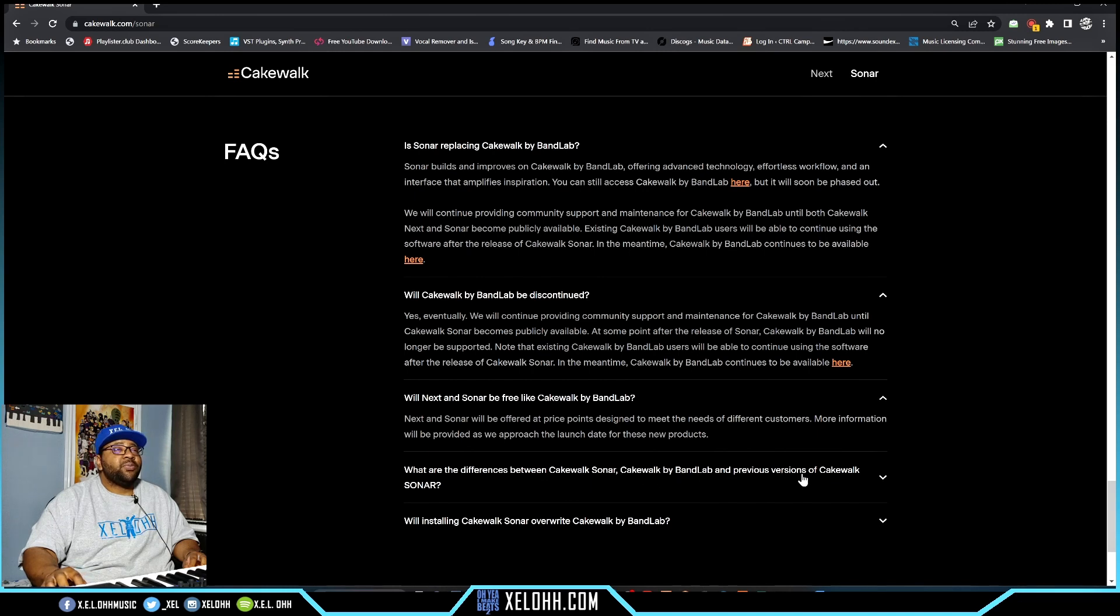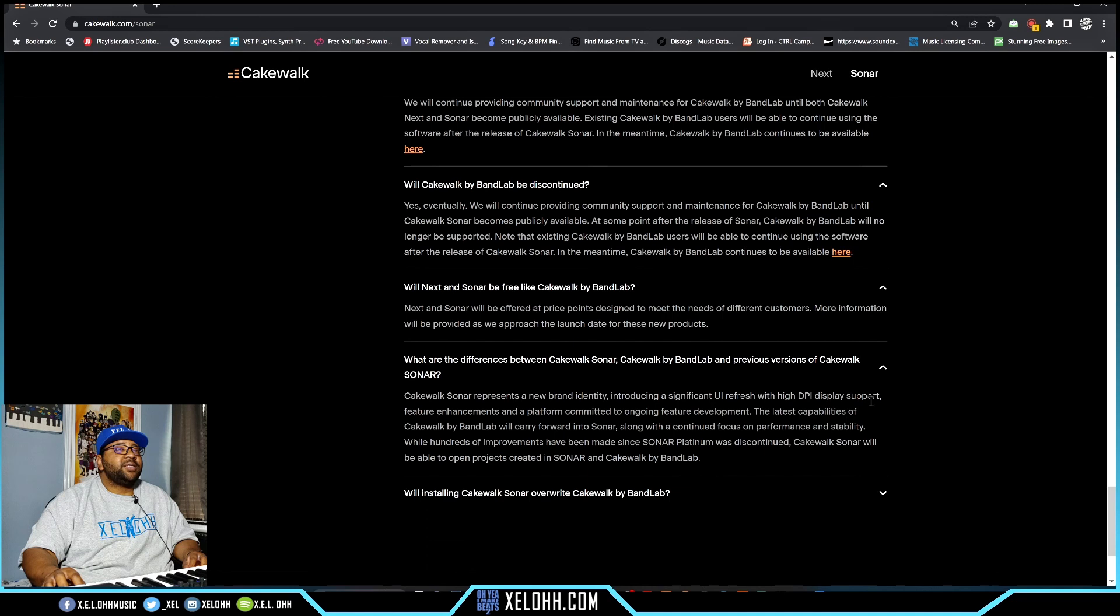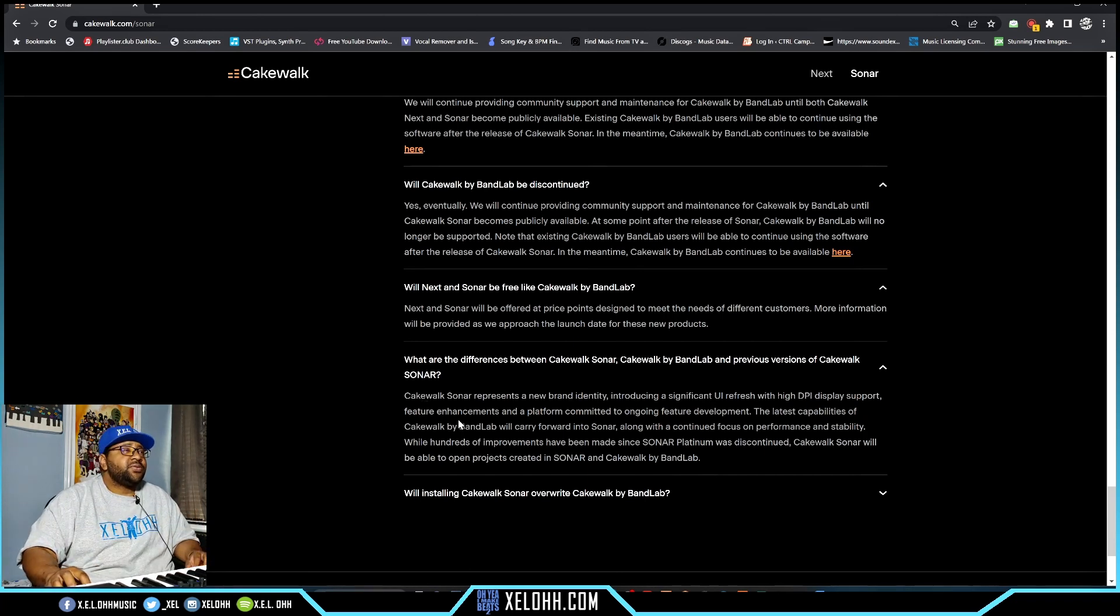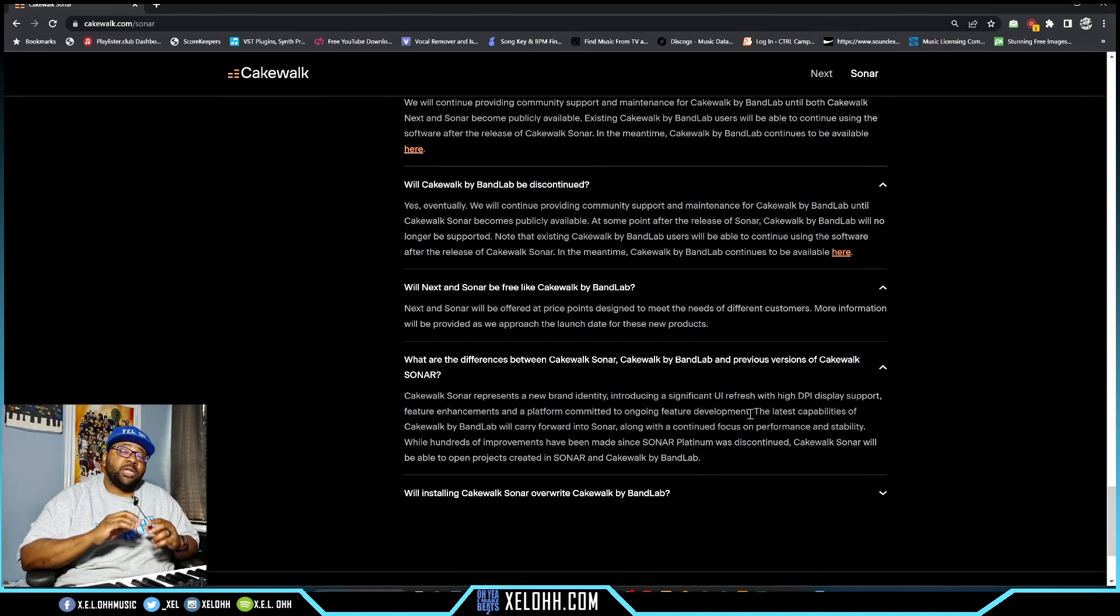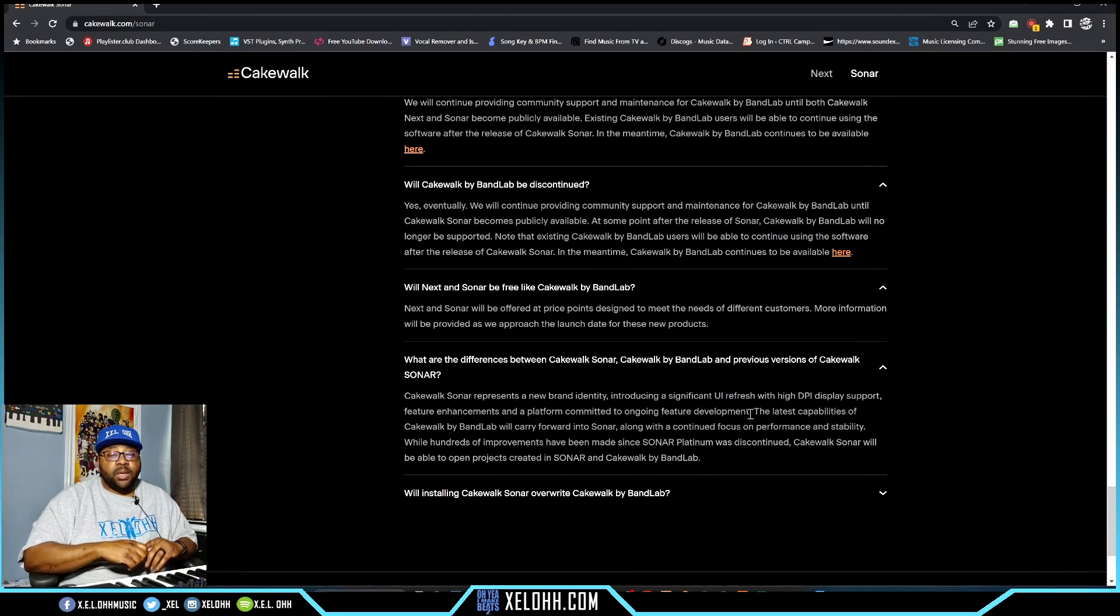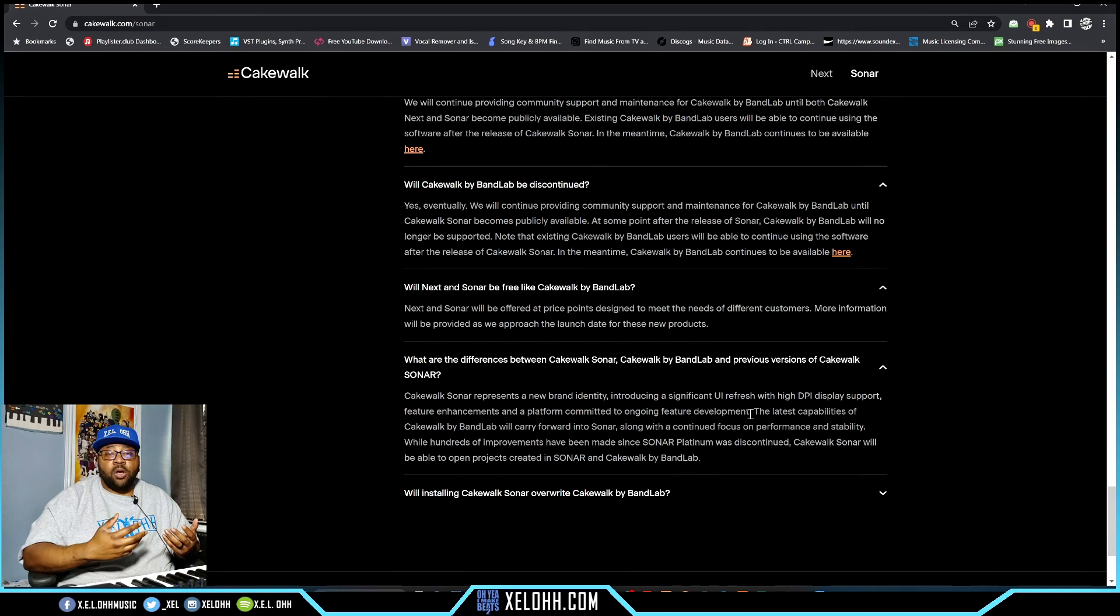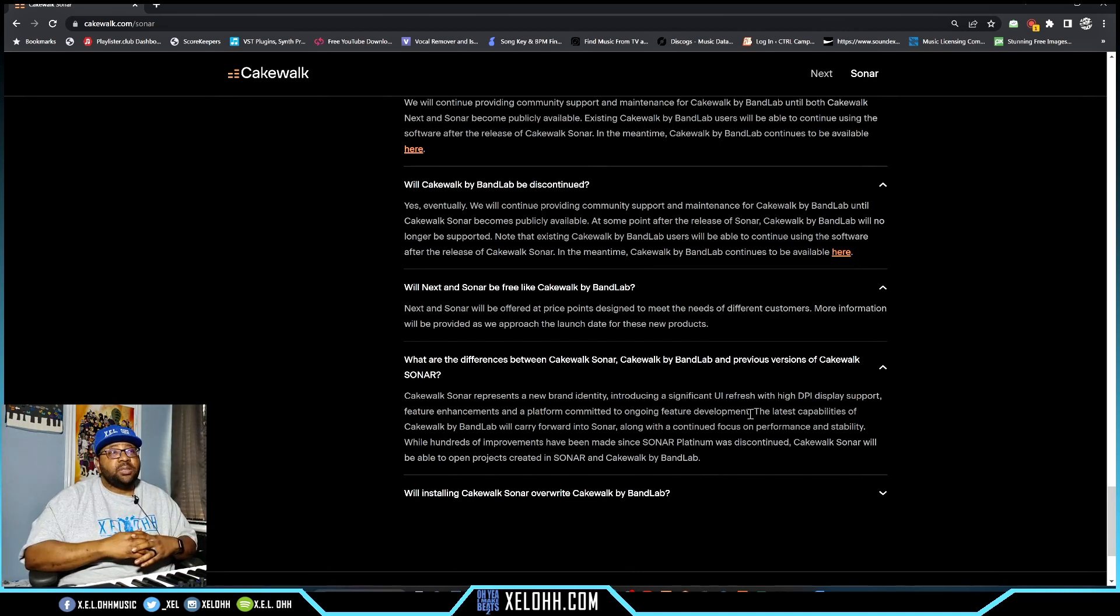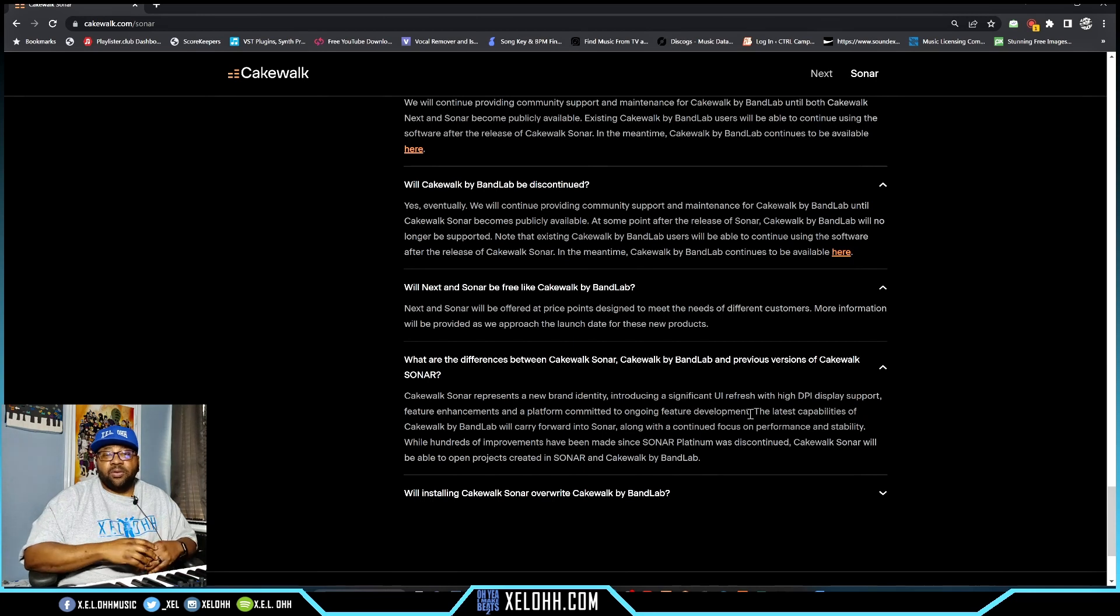What are the differences between Cakewalk Sonar, Cakewalk by Bandlab, and previous versions? Cakewalk Sonar represents a new brand identity, introducing a significant UI refresh with high DPI display support - so if you have 4K monitors it should work a lot better. They mention feature enhancements and a platform committed to ongoing development. During those five years, Cakewalk has come out with really good updates - the arranger, the export options, they completely changed the way you export songs or tracks. They also added articulation lane so you can do articulations better inside the piano roll.